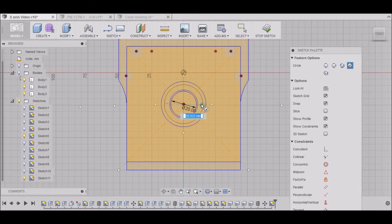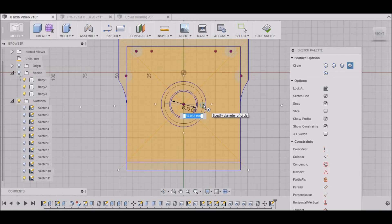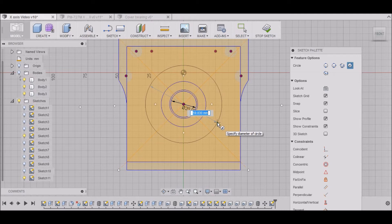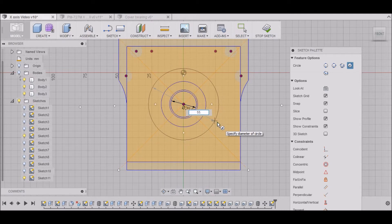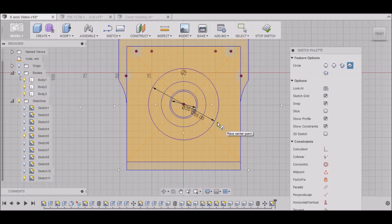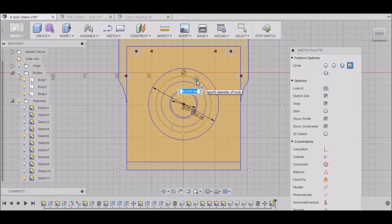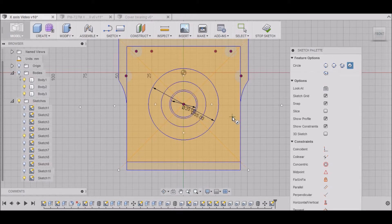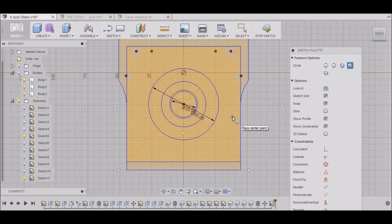Our second circle is 55mm. This is the outside diameter. And then one more circle for our bearing race, which is 35mm.